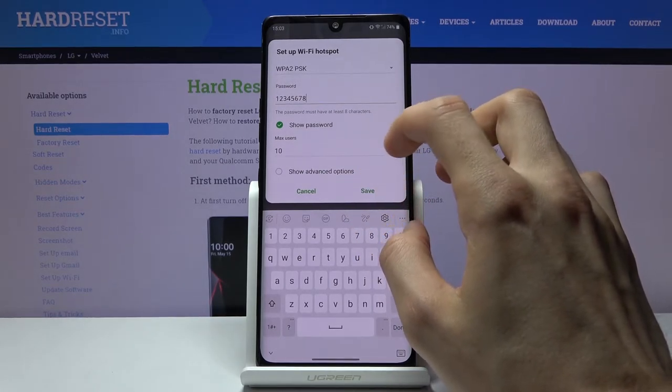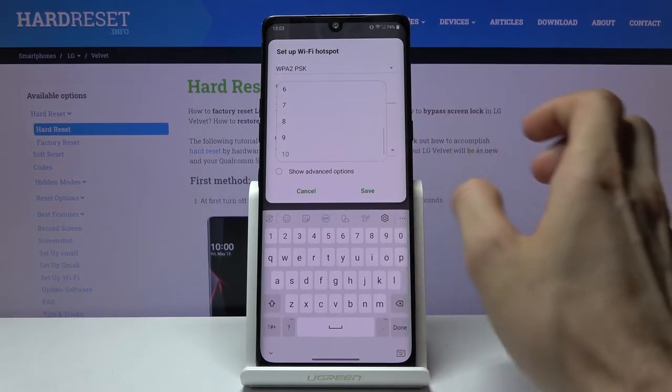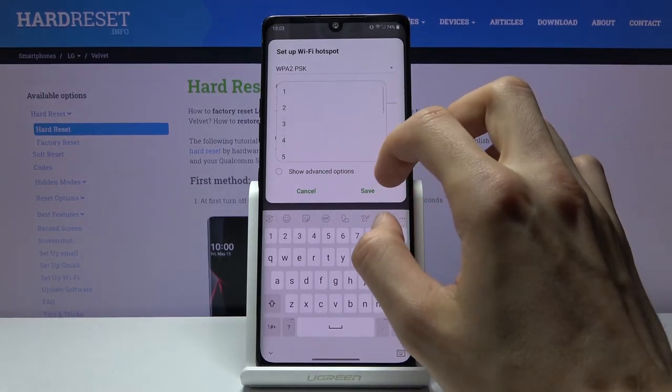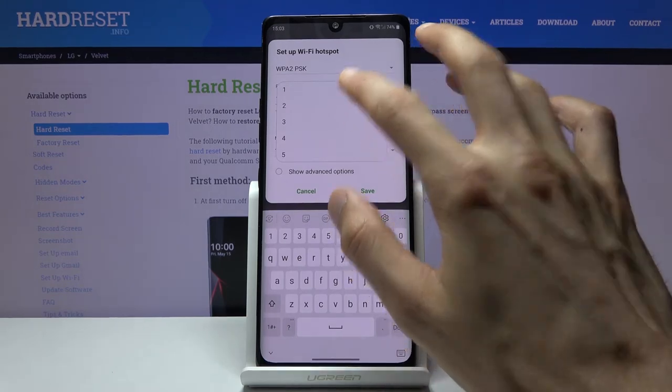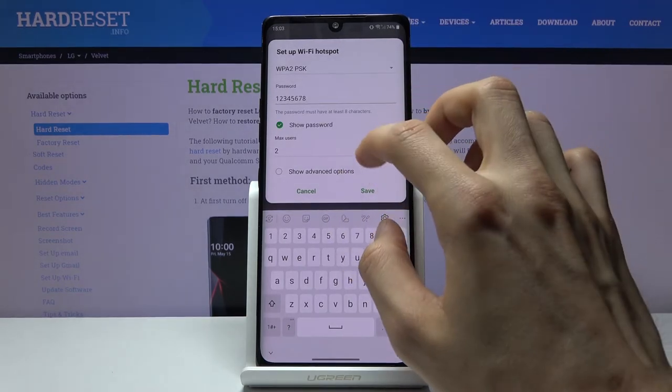And then below that we have maximum users. So however many people can connect to you at a single time.